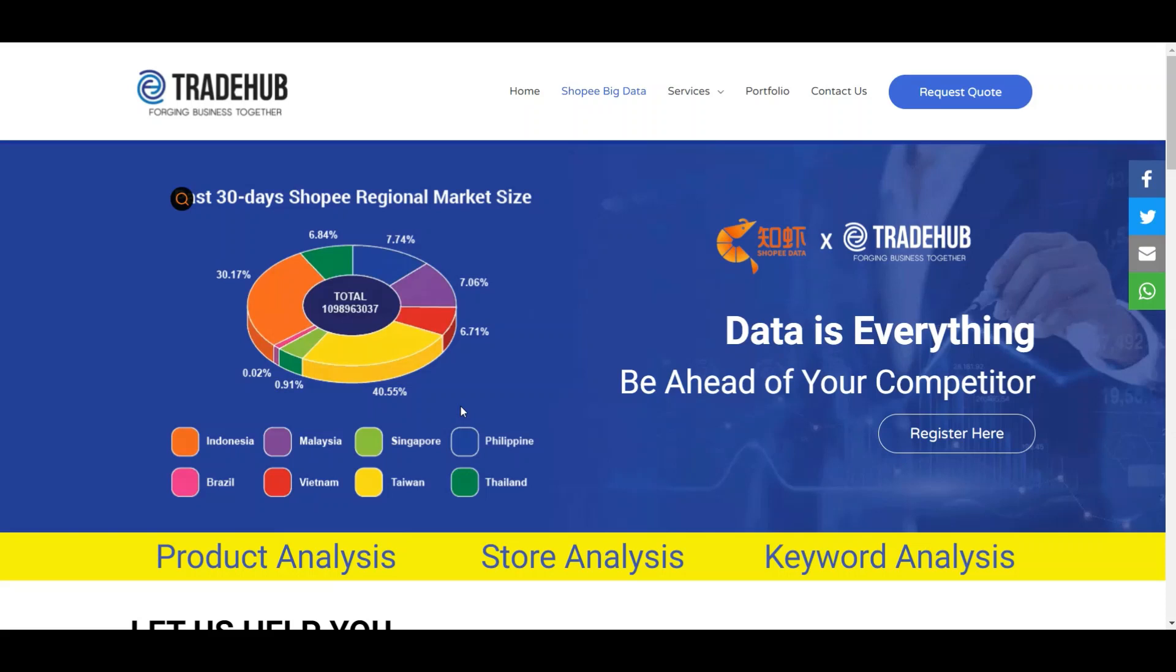So let's talk about big data. Who are we? TradeHub is actually a marketing company in Malaysia where we help clients to brand their product, do their digital marketing, and help them market their products in various e-commerce marketplaces in Malaysia. How we market all our products is always about hard work on researching the market needs and demand.